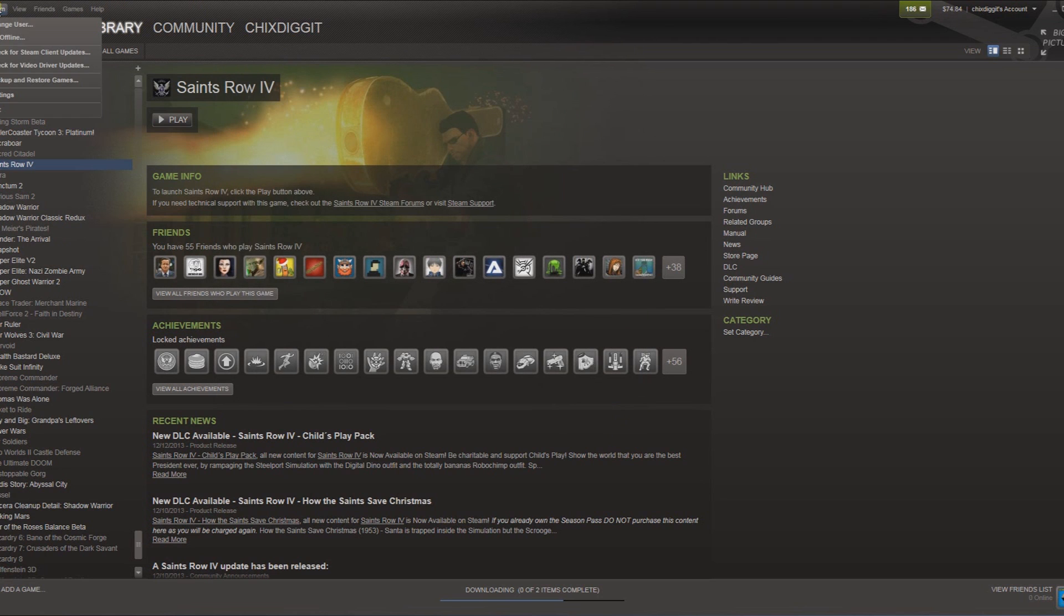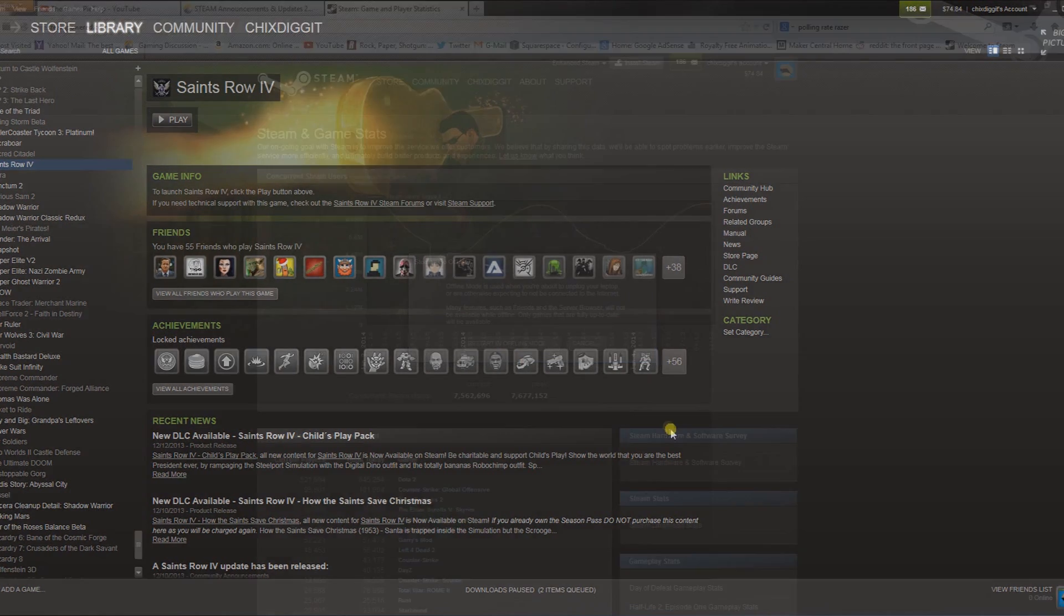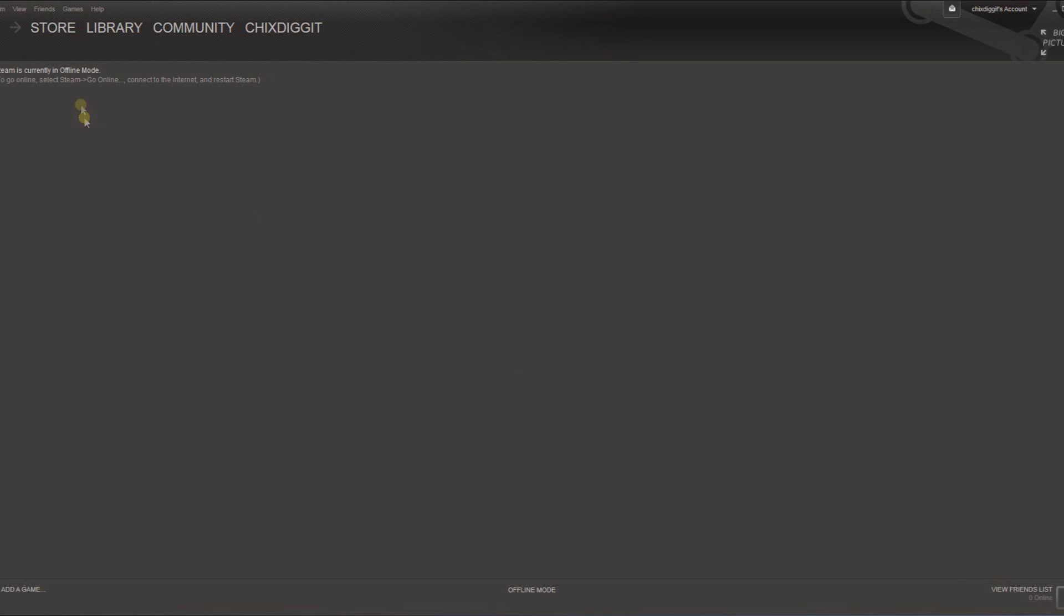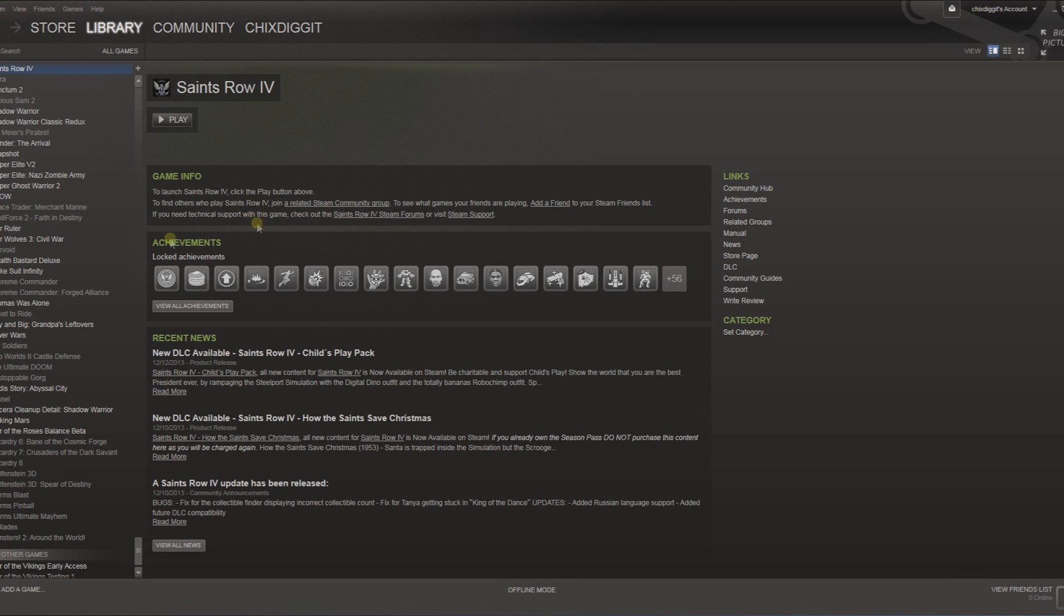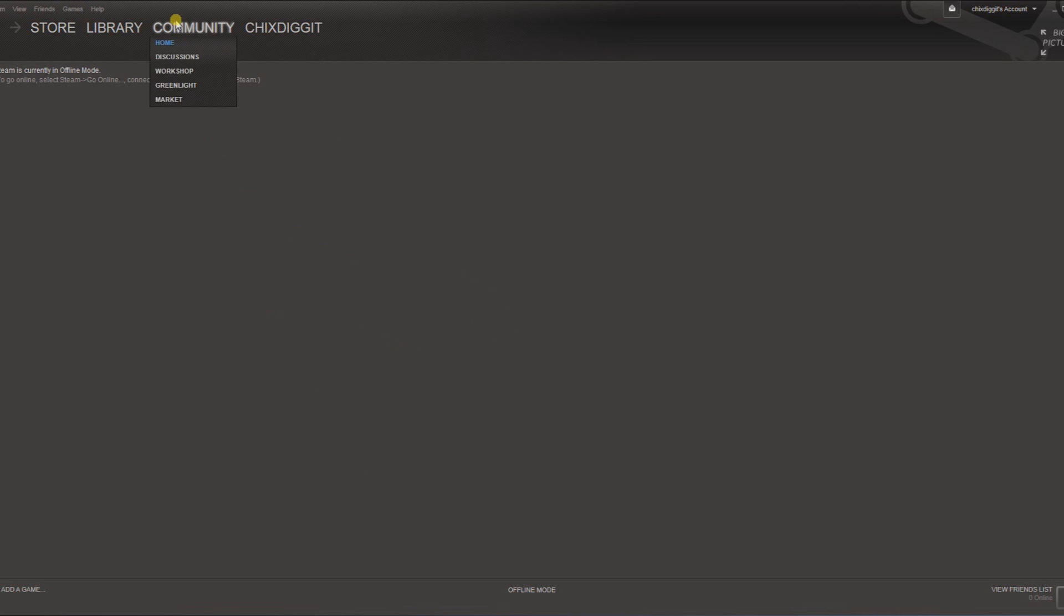From here we can go to Steam, go offline, and restart in offline mode. Steam is currently in offline mode, and from here we can go on. So here it's in offline mode, so obviously we can't see anything that's going on in the store because we're in offline mode.